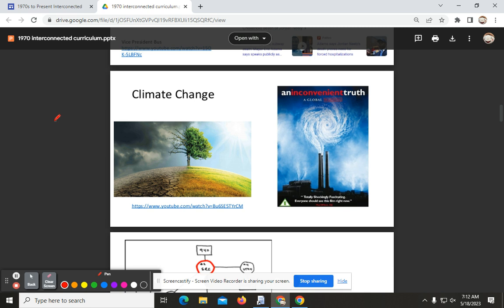Al Gore, the Vice President of the United States and a presidential candidate, really got behind this particular film and promoted it heavily. Before this film came out, the argument and understanding of global warming just did not exist for most people unless you were a scientist, someone political, or someone really interested in the topic.